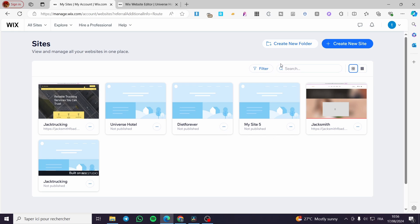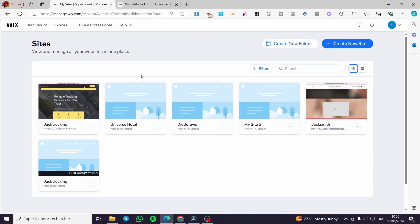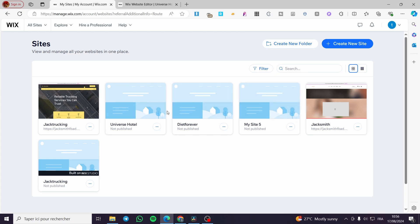The first thing you need to do is visit wix.com. Once you have visited the website, you need to connect to your account. In my case I have used a Google account instead of a regular email and password.